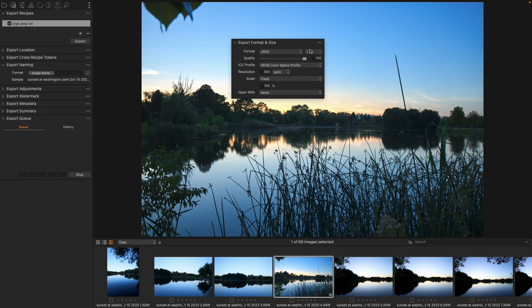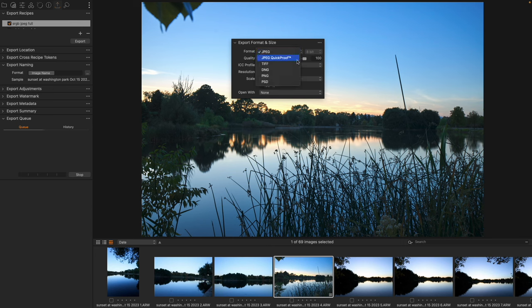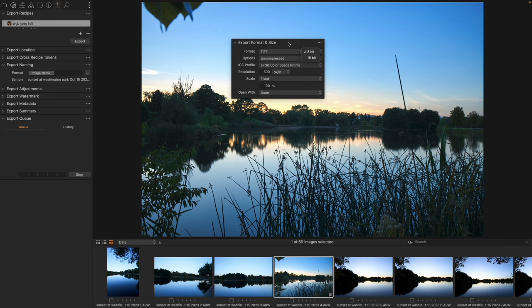Right now JPEG is of course going to be 8-bit, so the number of colors in red, green, and blue channels is 2 to the 8th power. But with some things we have the ability to do 8-bit or 16-bit like with a TIFF file.